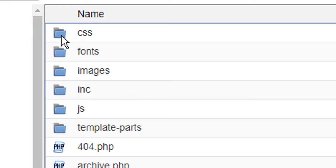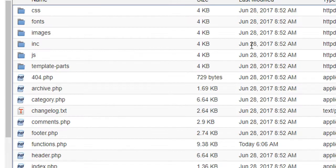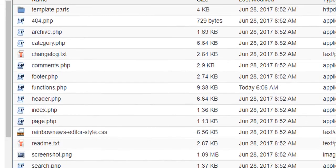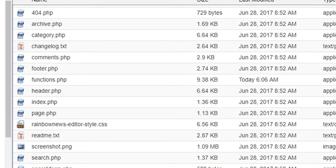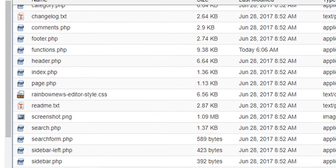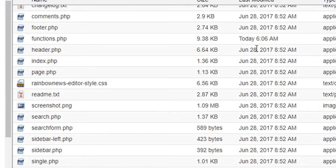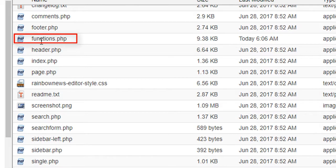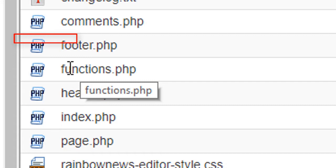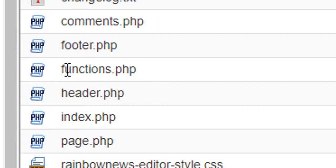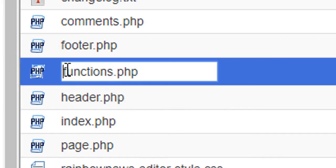Every time make double click. So this is your themes directory. In this file you will find the functions.php. So it's functions.php, make double click.